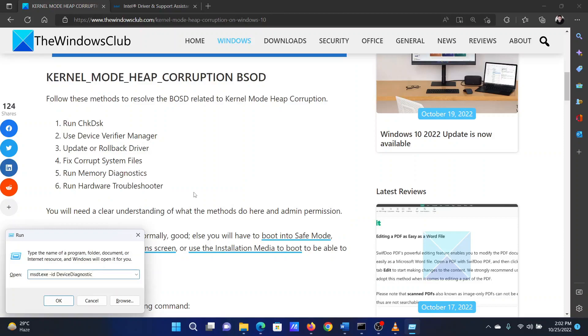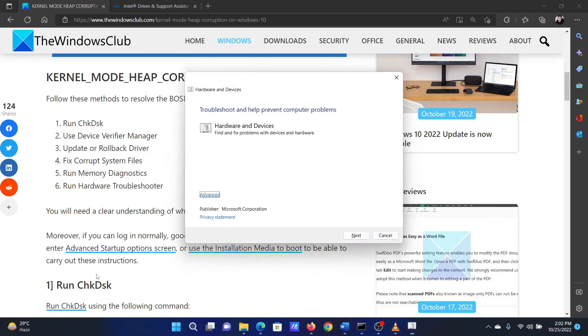Now in the Run window, type the command: msdt.exe space -id space DeviceDiagnostic. Alternatively, you could copy this from the article itself and just paste that into the Run field. Hit Enter to open the Hardware and Devices troubleshooter and click on Next to run it.